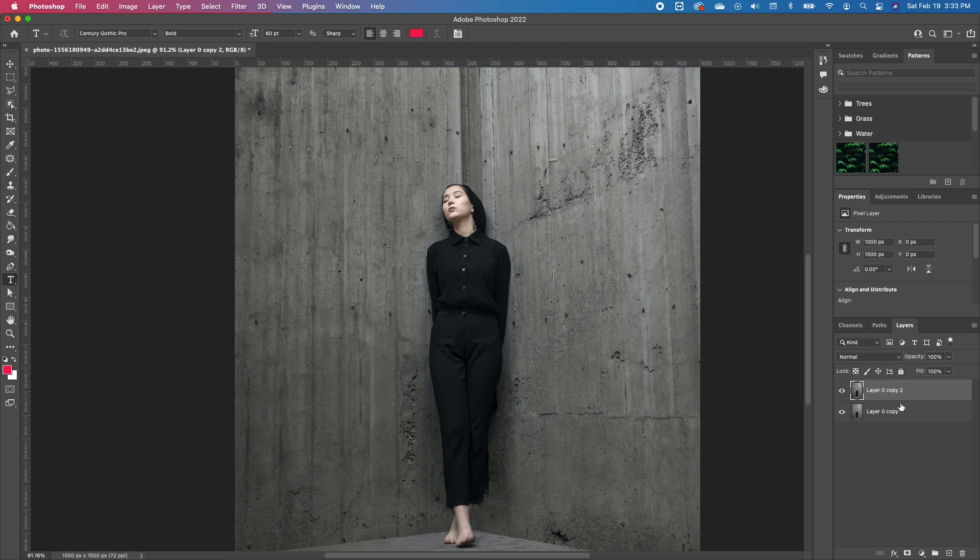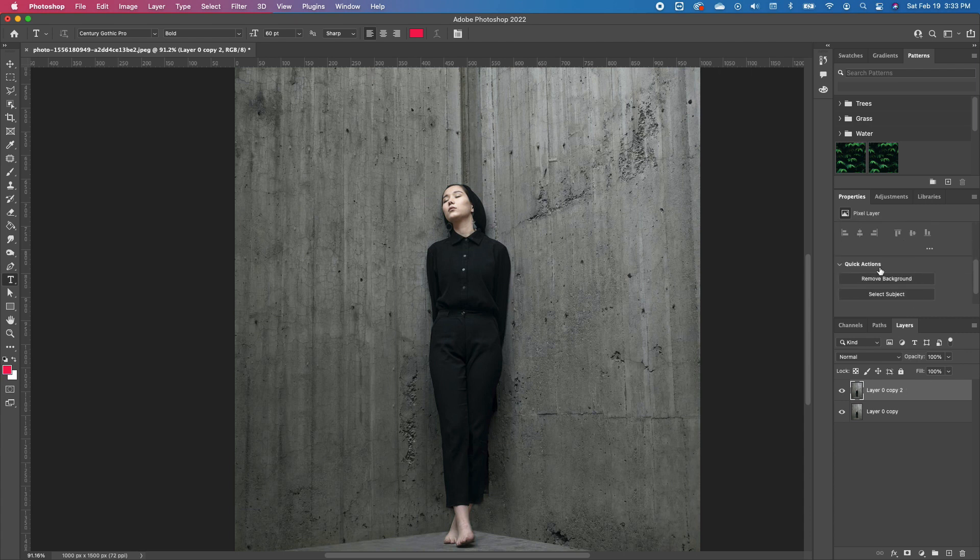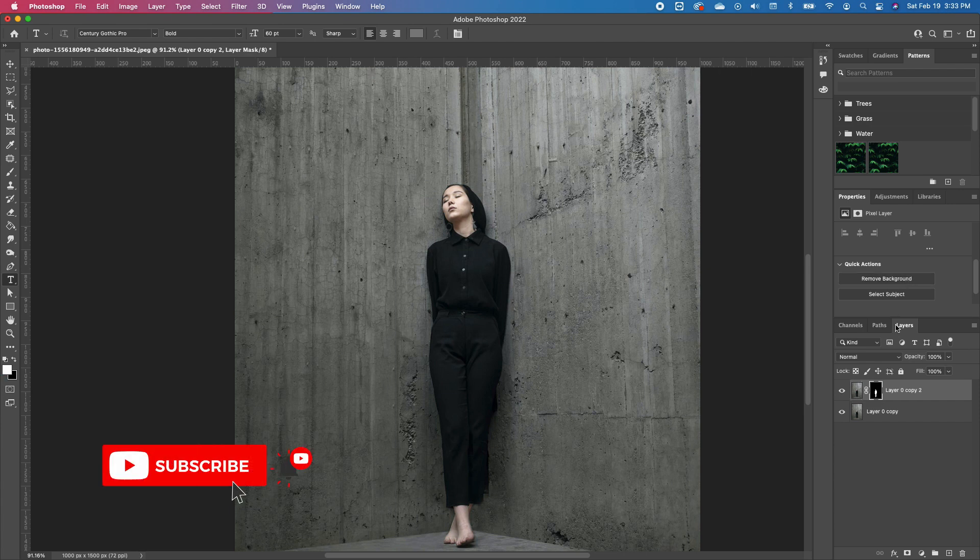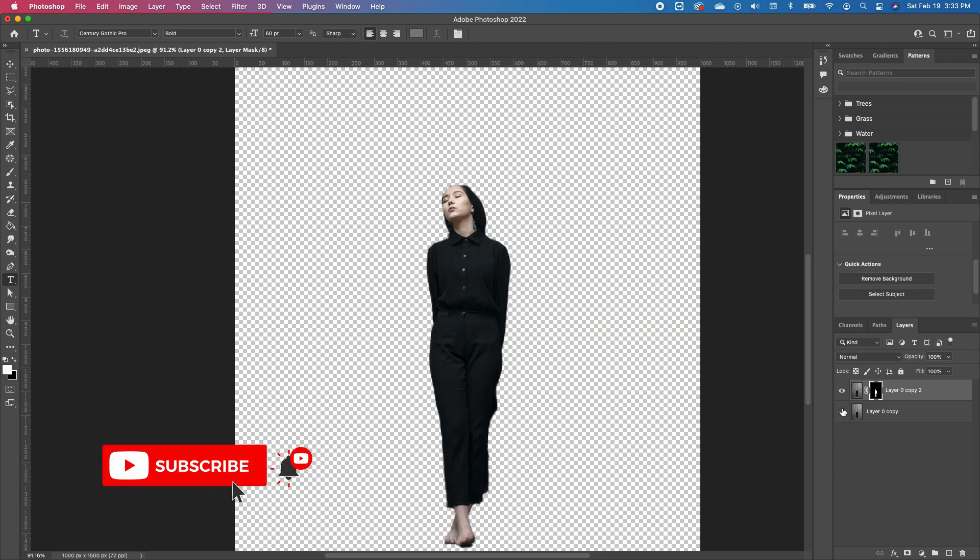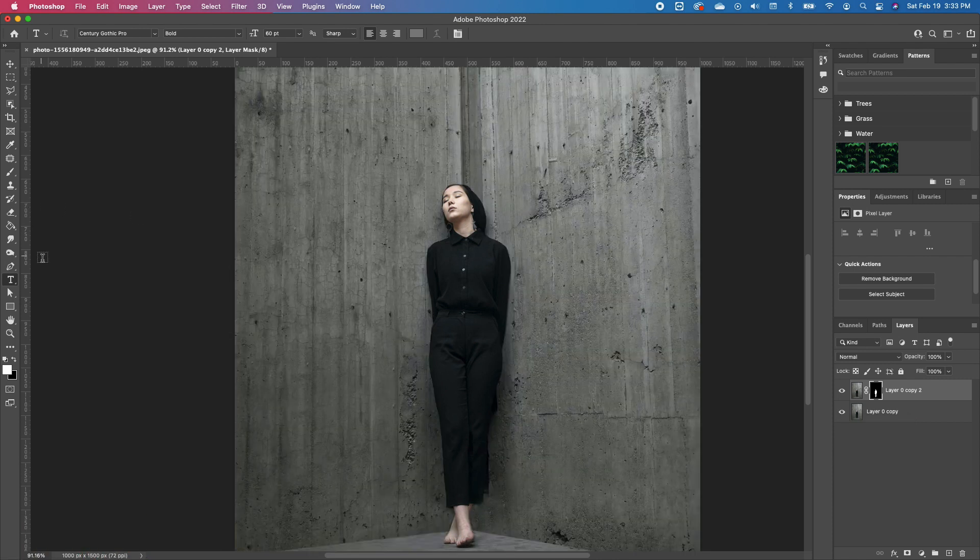the background. So click on the layer, go under your property. You will see Quick Action. Click on Remove Background. So if we turn off the visibility of the other image, we notice that there is no background. We are